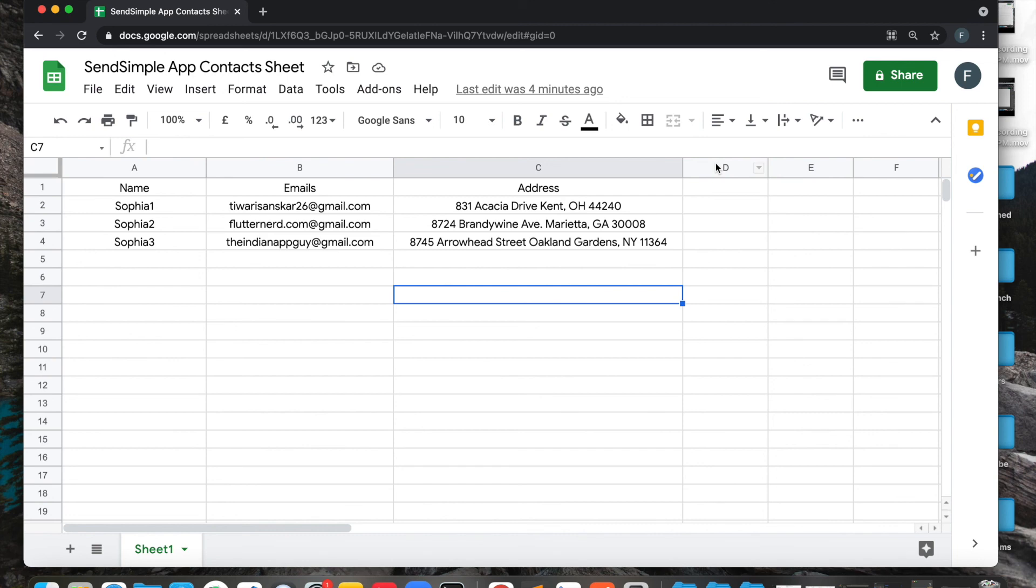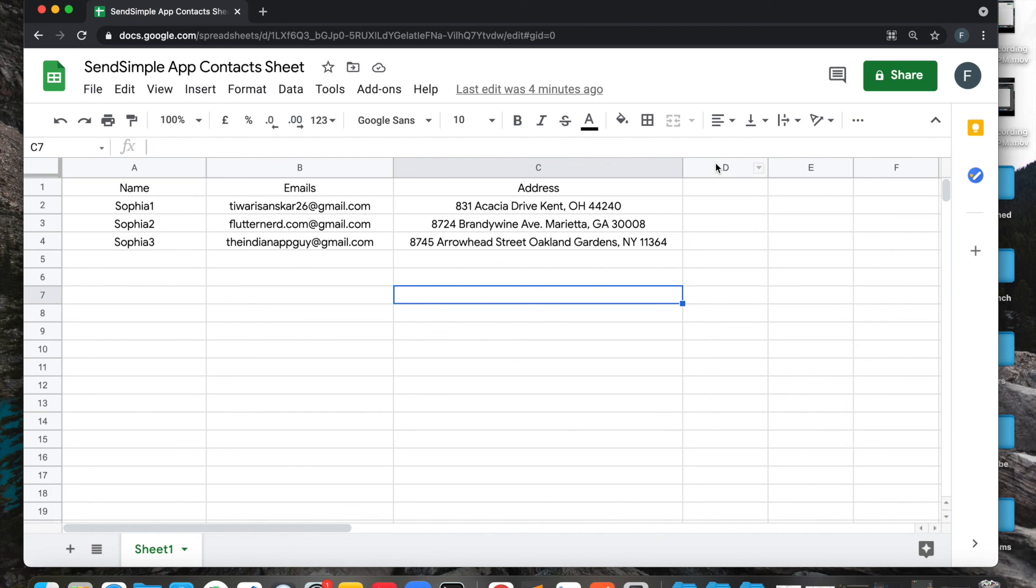So if you like SendSimple app and want to give it a try, go grab a license. We have a 30 days easy refund policy, no questions asked. So just go ahead, give it a try. If you like it, keep it. If you don't, just refund it. You'll get your 100% back. Looking forward to hear your feedback on this, and let's make sending mail simple and affordable using SendSimple.